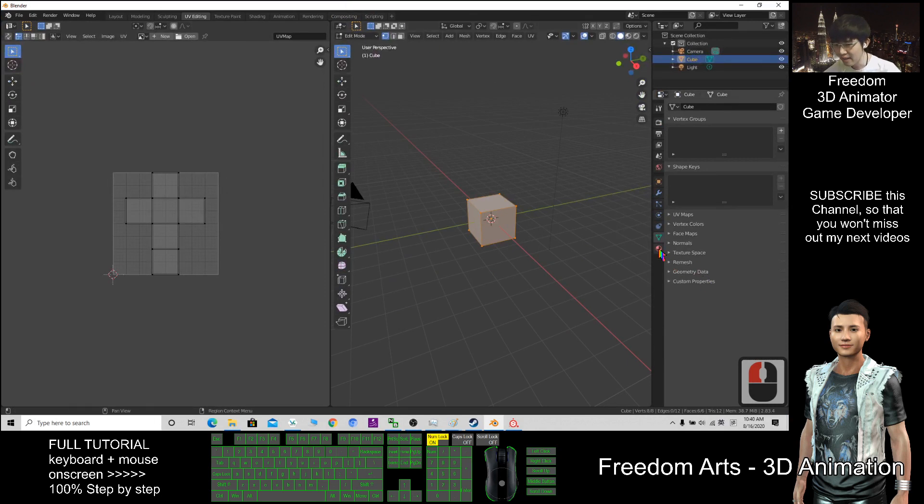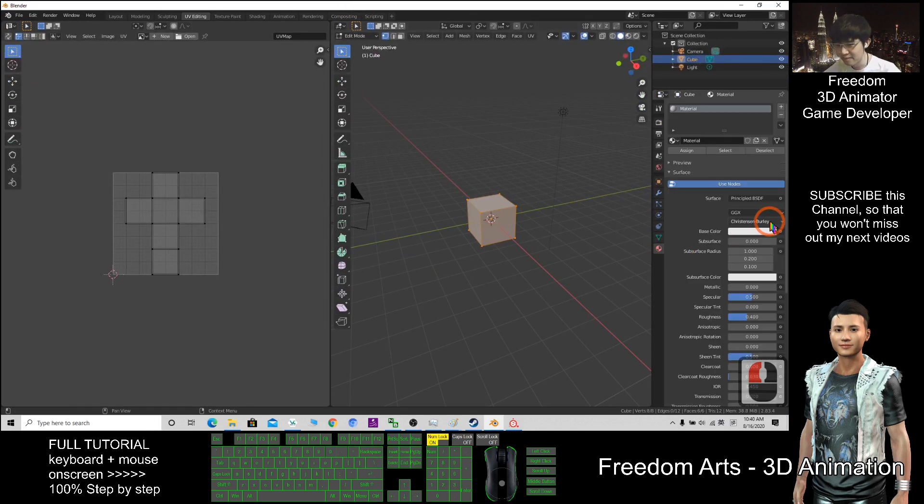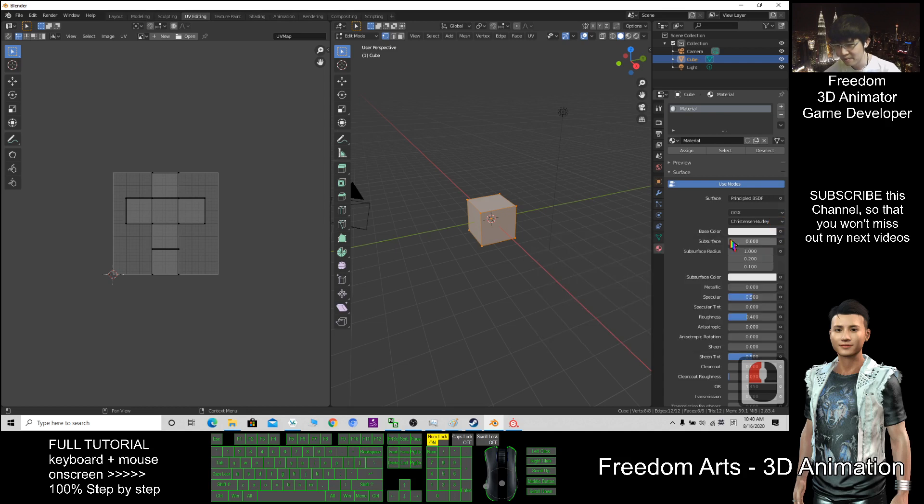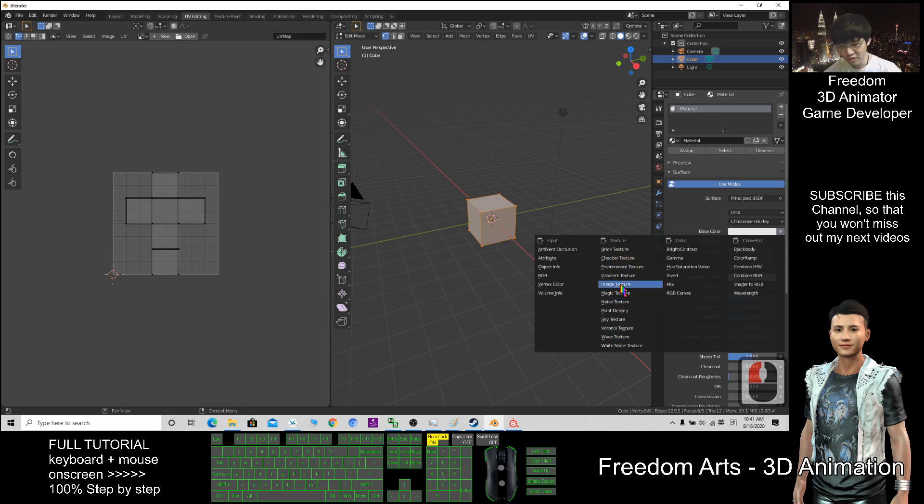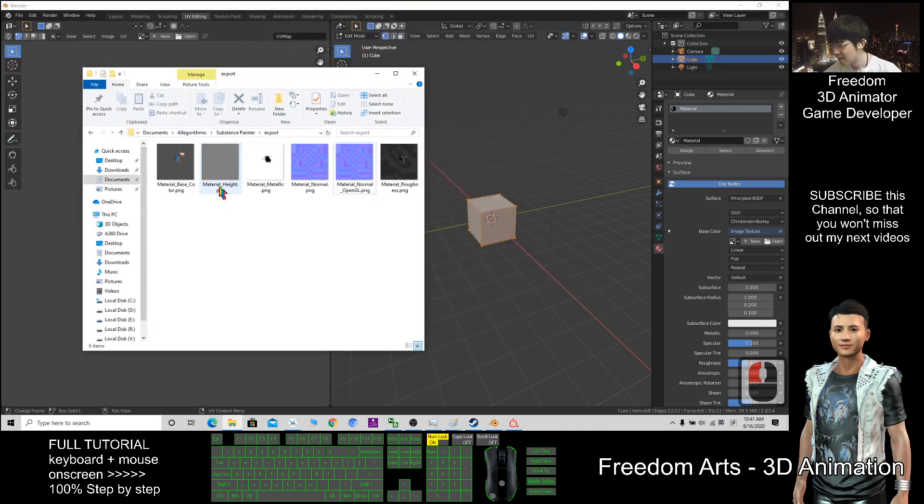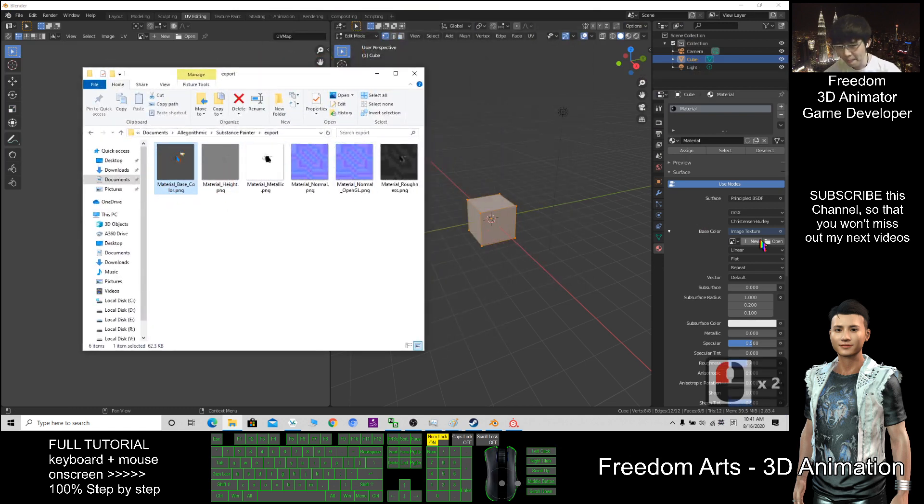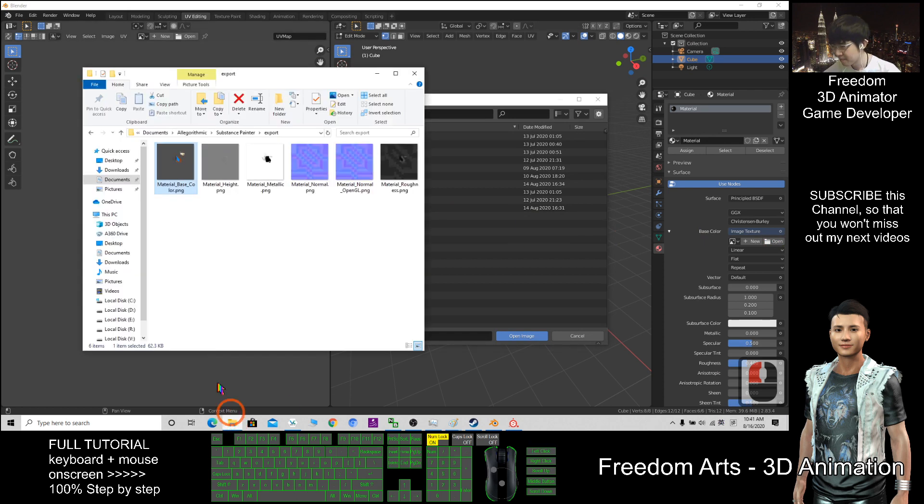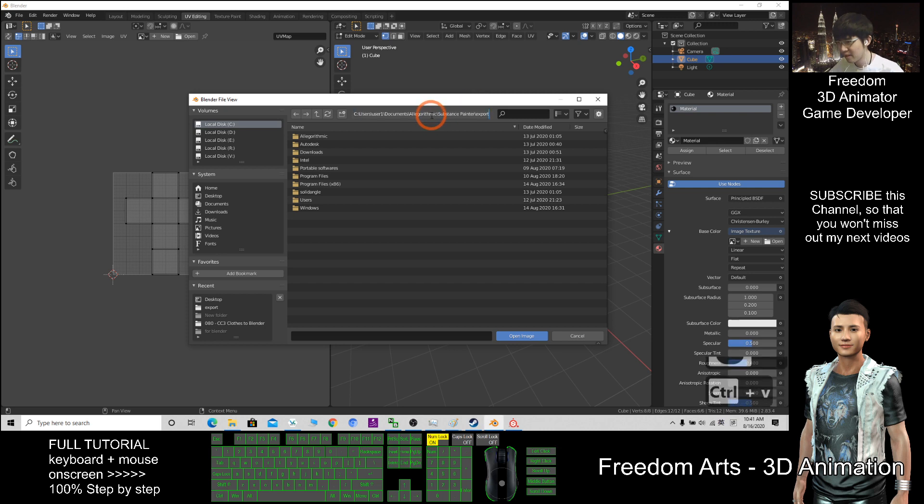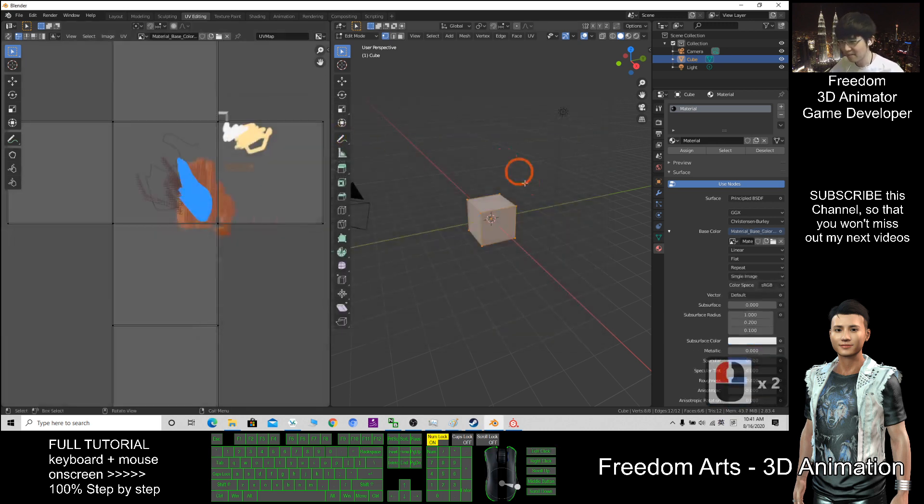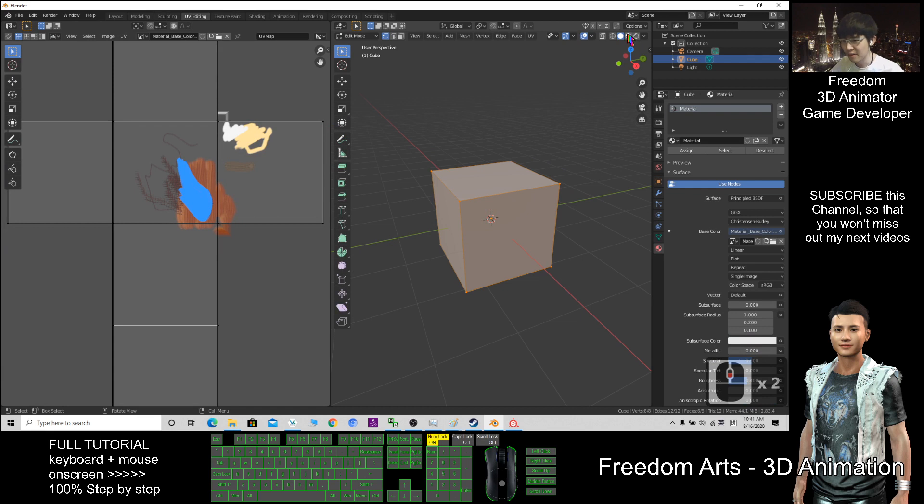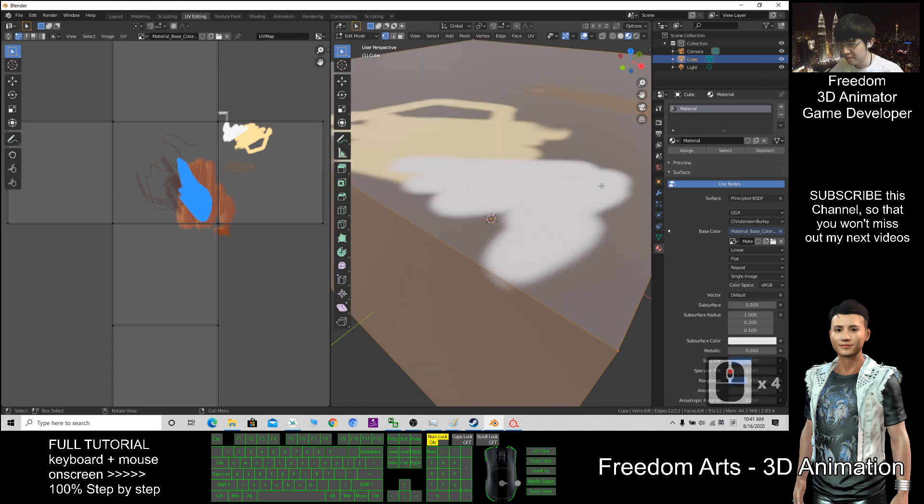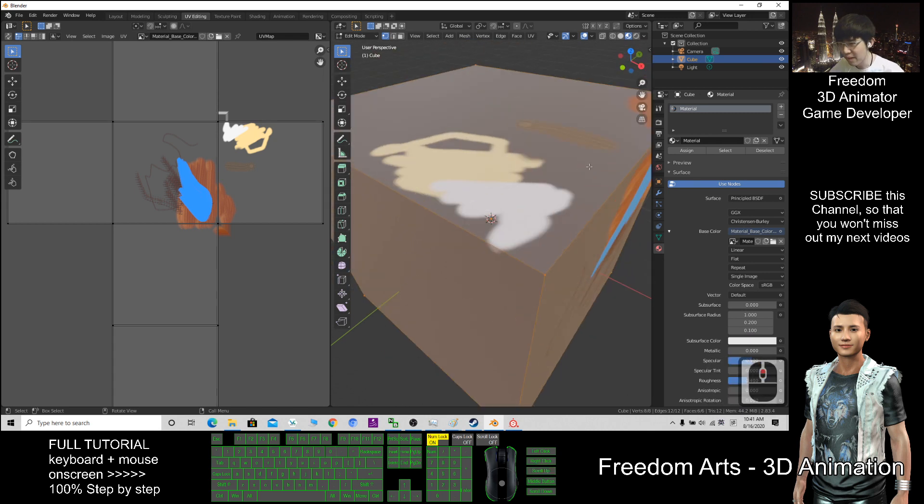Then click here. The first one is the base color. Click the base color, change to Image Texture. After that, which one is the base color? This one. So open it, copy this location with Control+C, paste here, and Enter. Now I can see the base color, but without the bump.